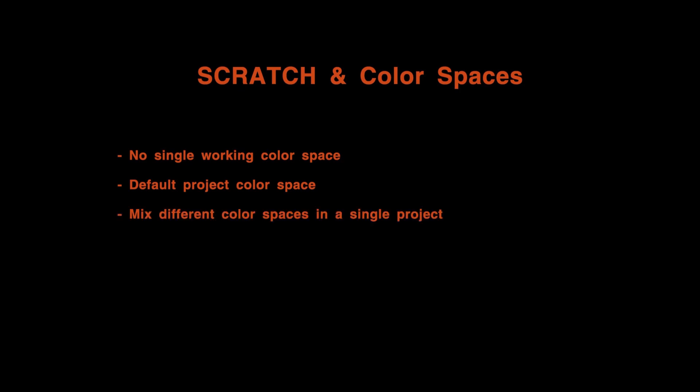You can mix shots in different color spaces in the same project just as easy as generating output in different color spaces from the same project. Scratch provides color management. All you need to set is the target color space for your output and Scratch will take care of all the necessary transforms.